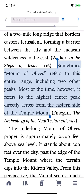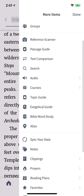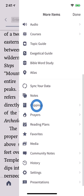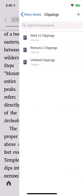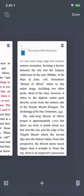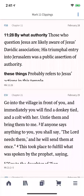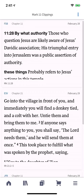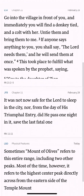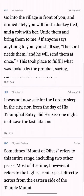You can access existing clipping documents from the navigation menu to view what you've saved. Tap Clippings and choose a document. Each clipping displays as a card. Because you can create clippings from any resource, your single document can hold clippings from a Bible, a commentary, a study Bible, and any other resource in your library.